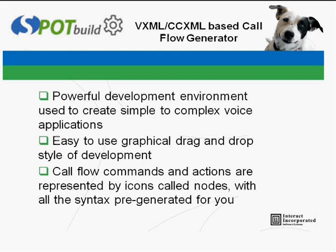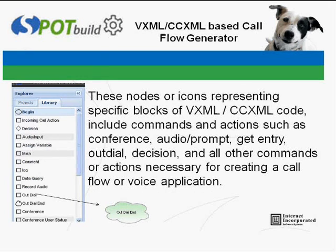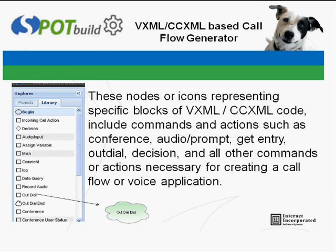With Spot Build, callflow commands and actions are represented by icons called nodes within the library panel. These nodes or icons representing specific blocks of VXML/CCXML code include commands and actions necessary for creating a callflow or voice application.